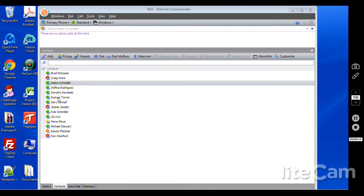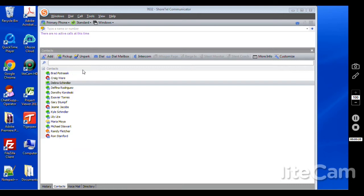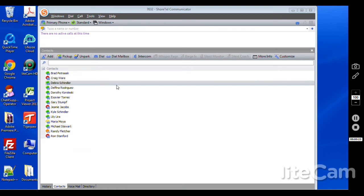First off we're going to go over the contacts tab. You're going to see your contacts that are set up. These can be internal or external contacts, but for the internal folks you will be able to see their status, such as they're in office, out of office, or do not disturb.